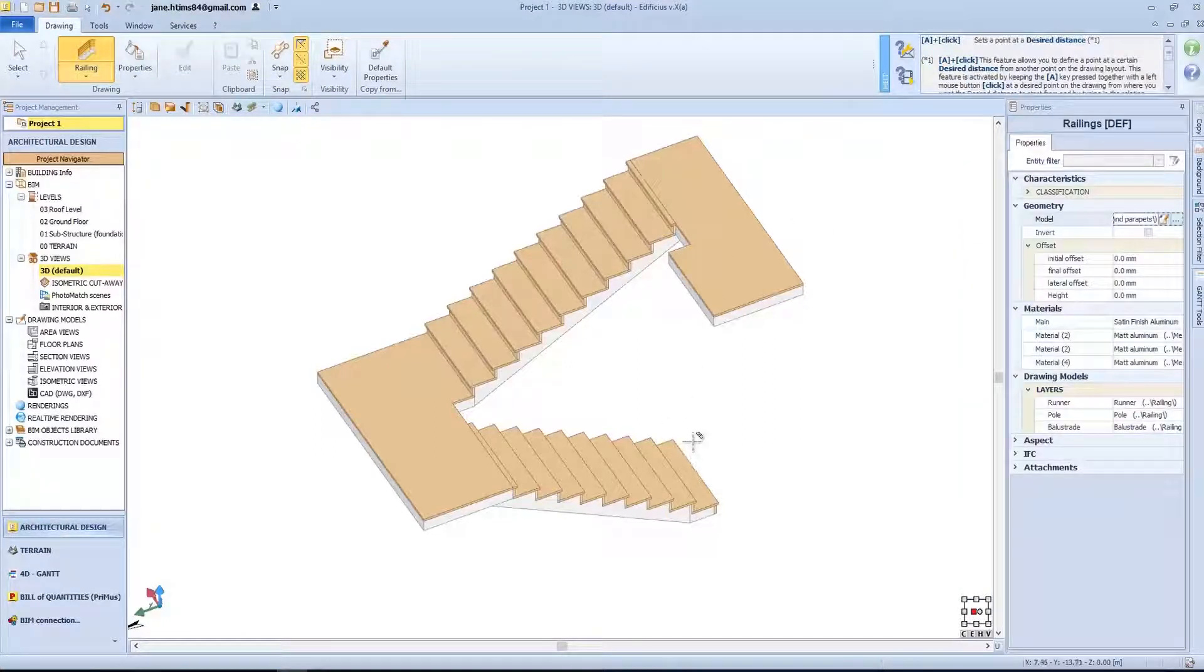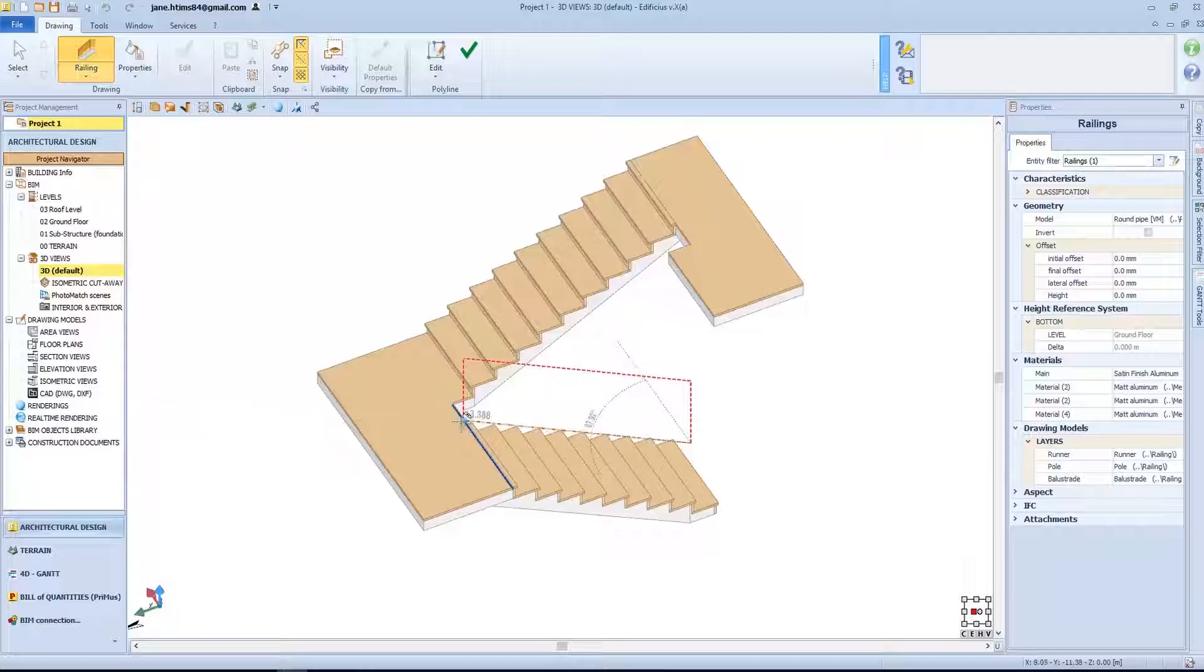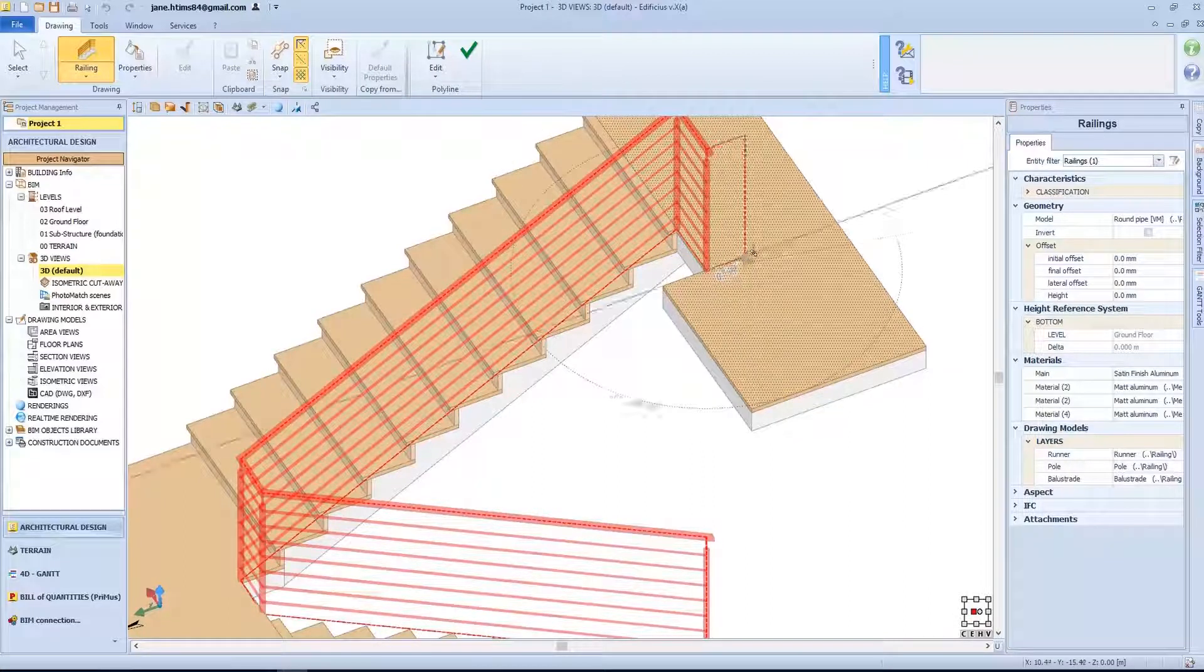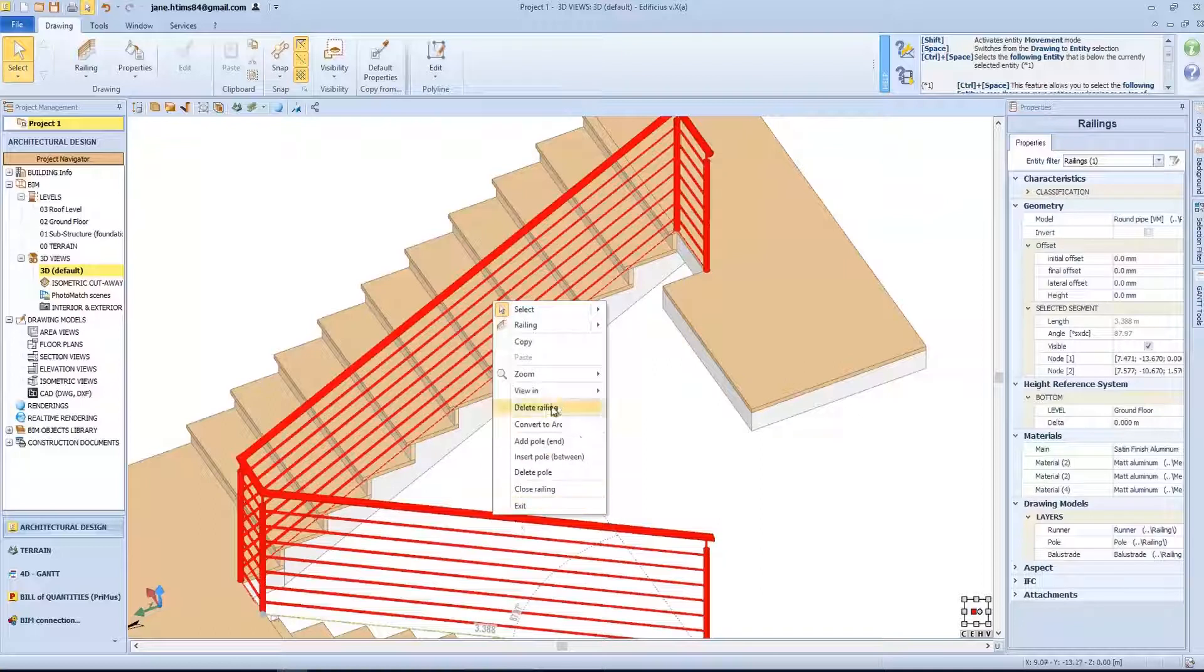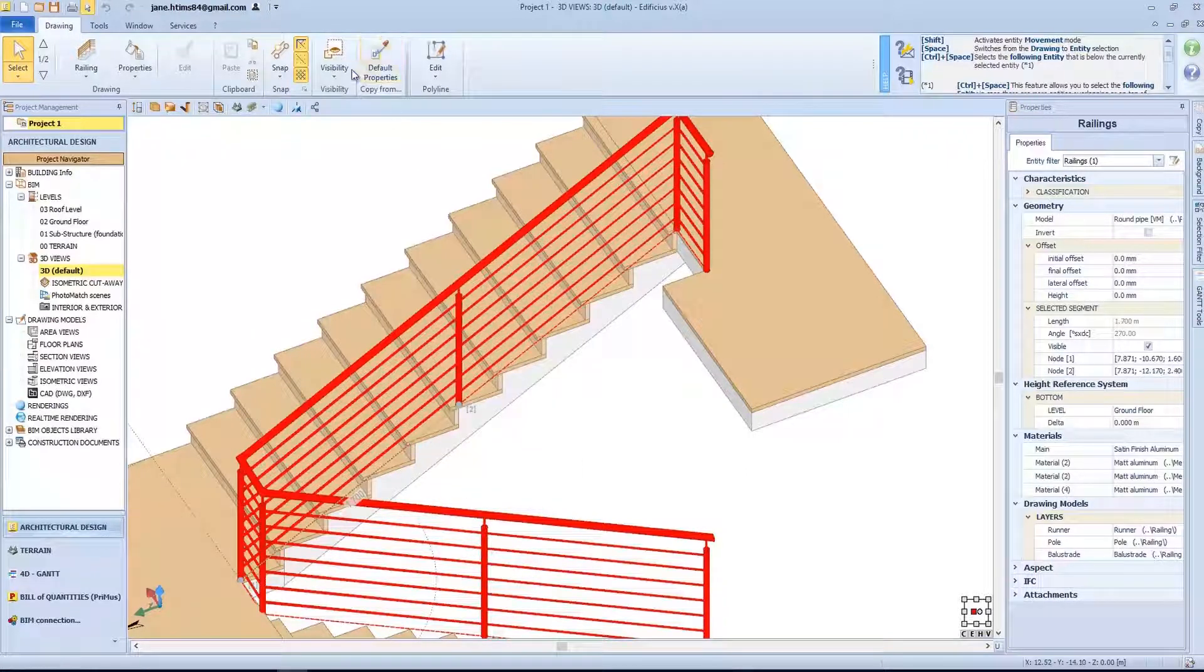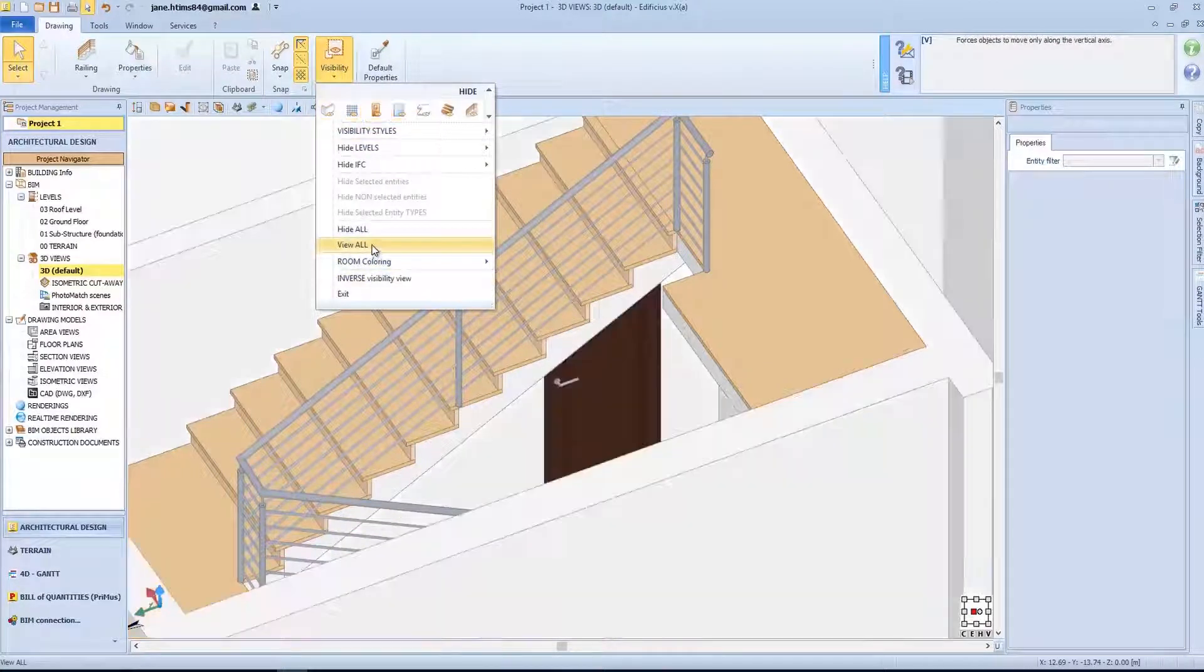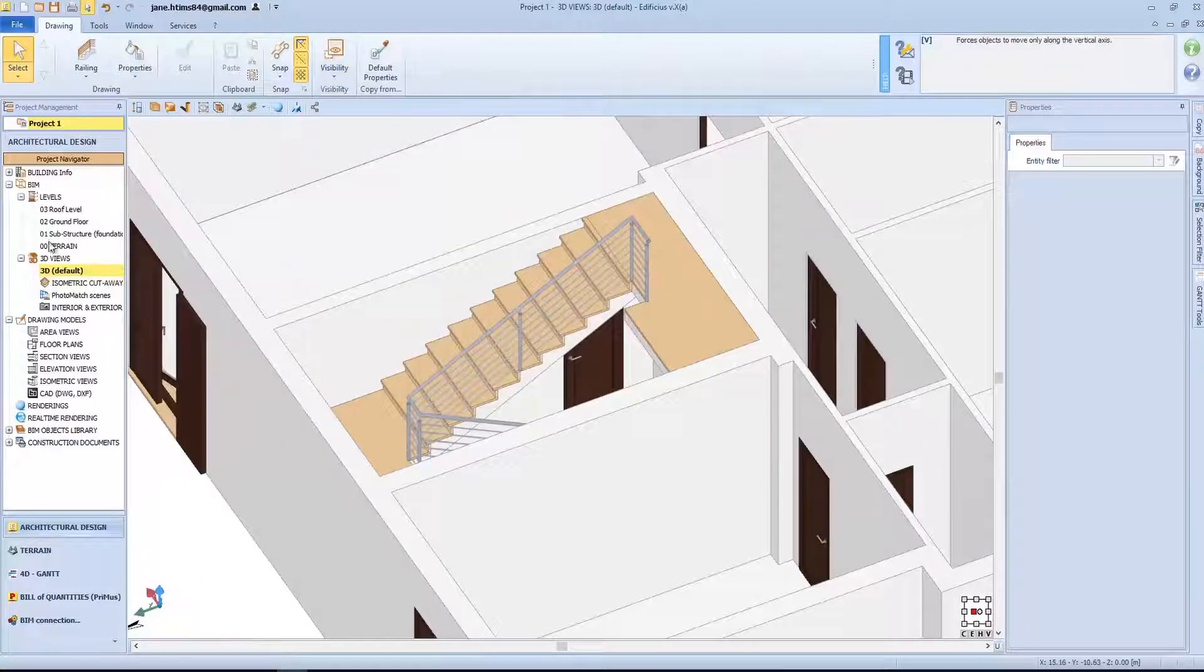We can notice that the snap nodes are activated in 3D view. This allows us to model the railing object directly from this view. For the railing, you can insert intermediate poles and easily adapt their position by moving them. Right click and insert the pole.